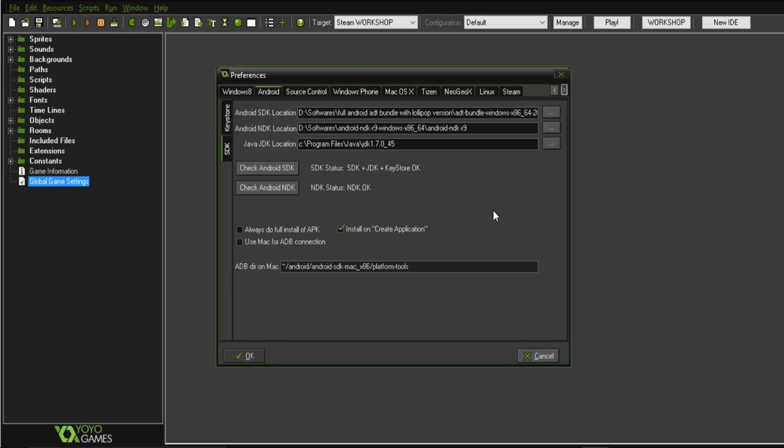We must have our Java Development Kit installed in our system, we should have our NDK in our system, and we should have our Android SDK installed in our system. I'm going to show you how to install all these things.